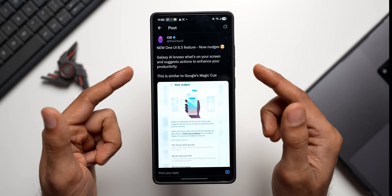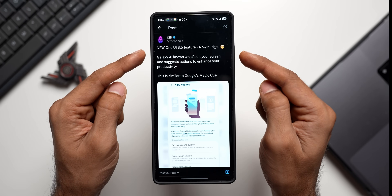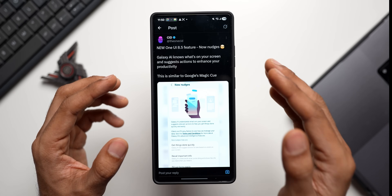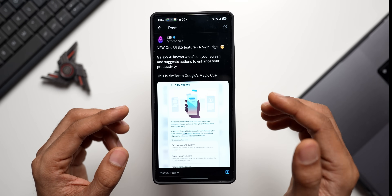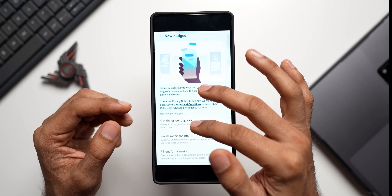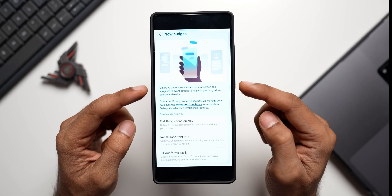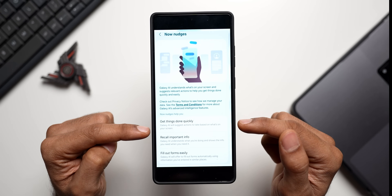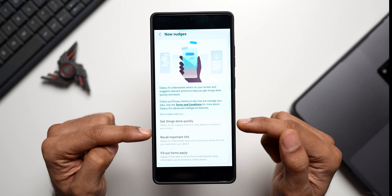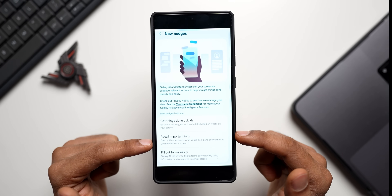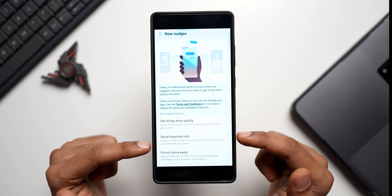Here is another cool new feature, tweeted by Cid: the new One UI 8.5 feature now nudges — Galaxy AI knows what's on your screen and suggests actions to enhance your productivity. The screenshot shows three capabilities: 'Get things done quickly' — Galaxy AI will suggest actions based on what's on your screen; and 'Recall important information' — Galaxy AI understands what you're doing and shows the information you need when you need it.